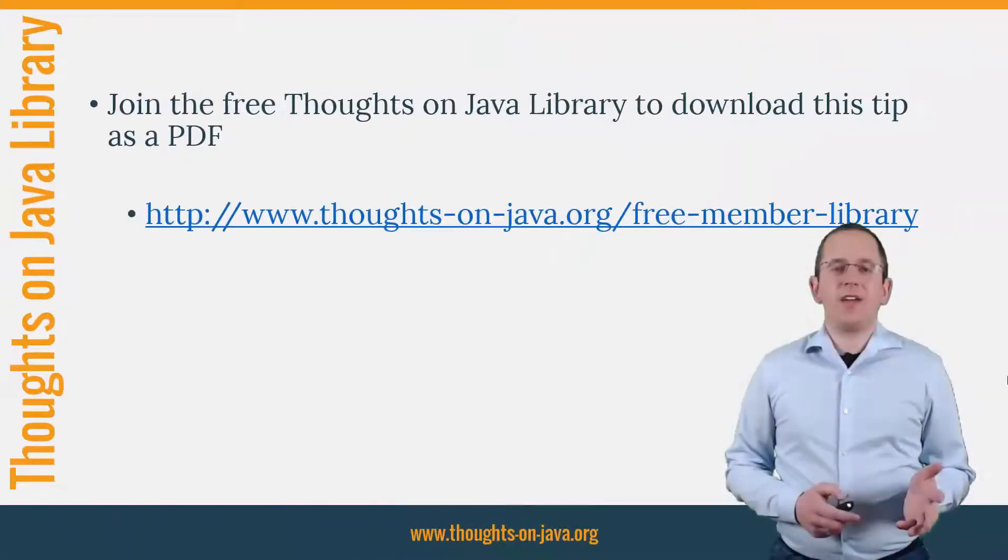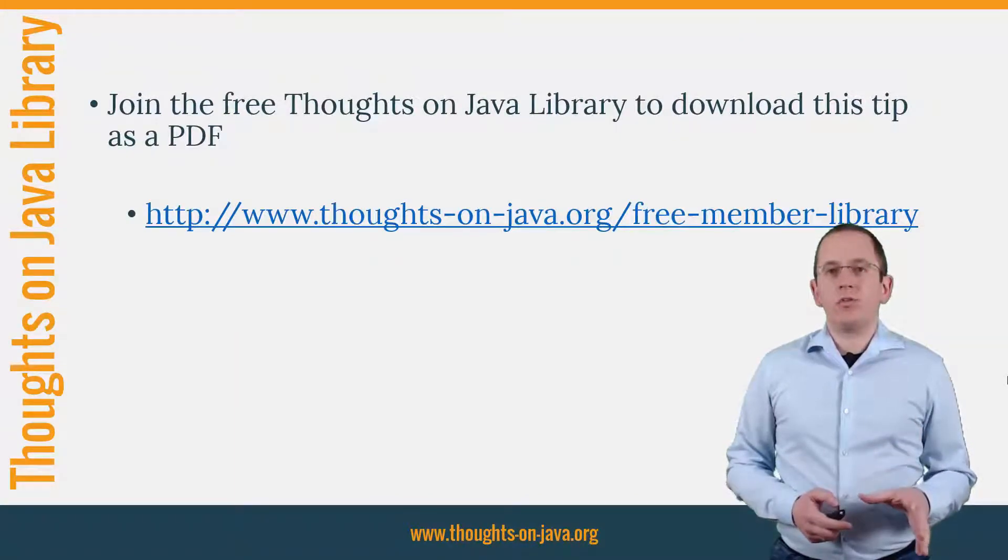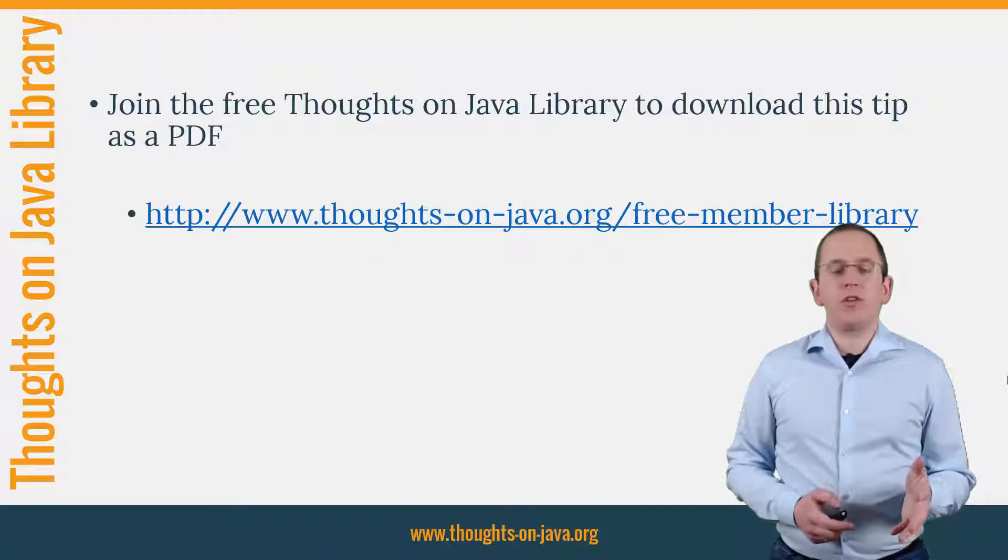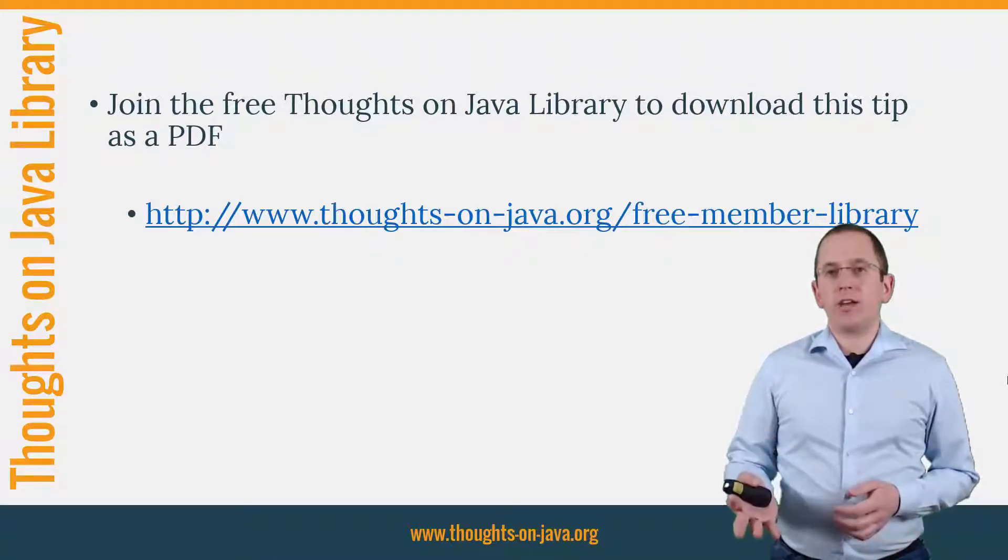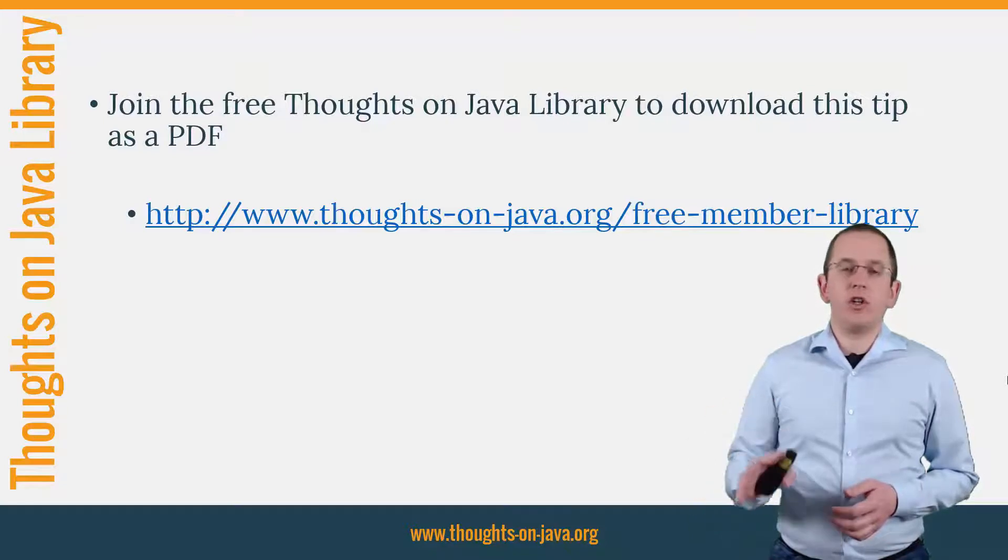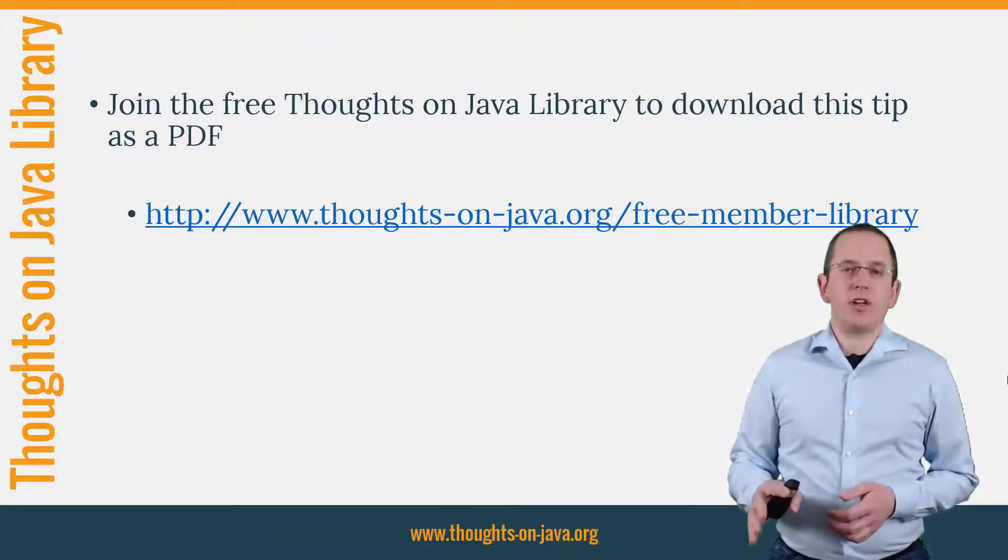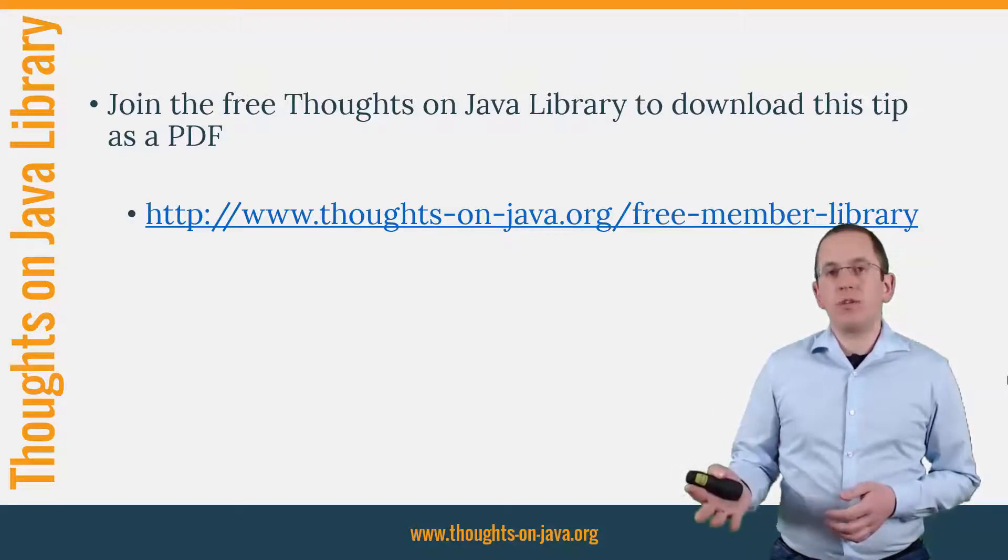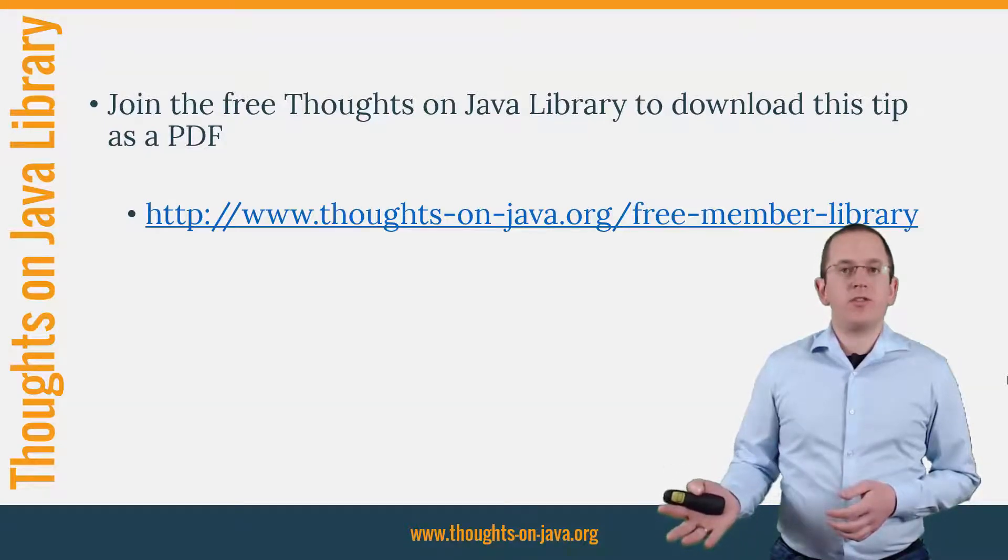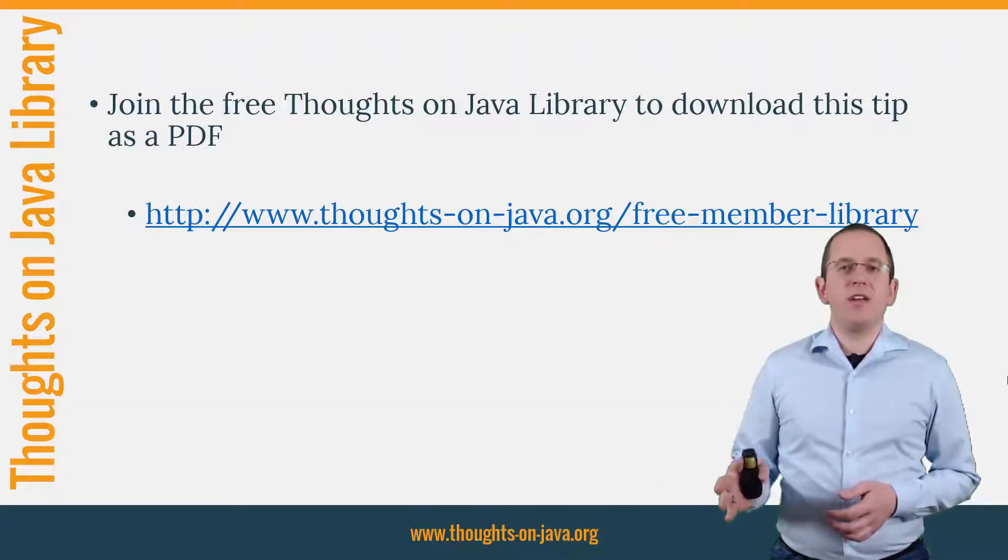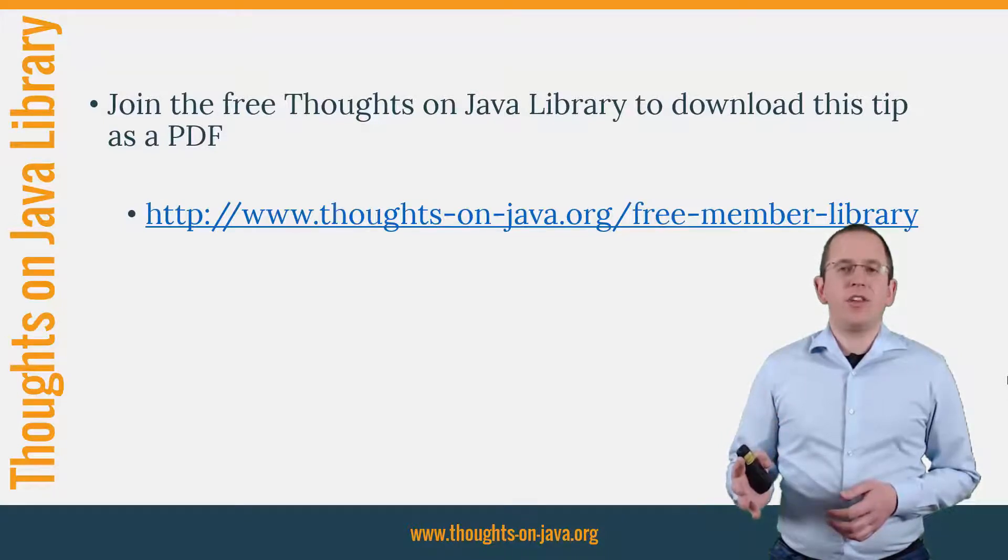OK, that's it for today. If you want to learn more about Hibernate, you should join the free Thoughts on Java Library. It gives you free access to a lot of member-only content, like an ebook about the Java 8 support in Hibernate, a printable PDF version of this Hibernate Tip, lots of cheat sheets and a video course. I'll add the link to it to the video description below.